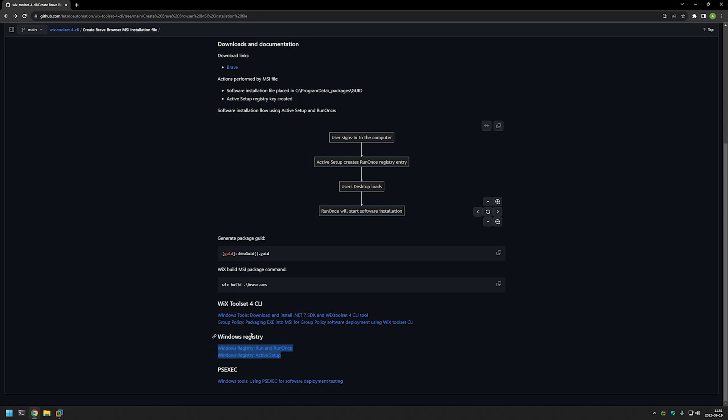I also have a few videos about Windows Registry, and that's because Brave Browser is a bit complicated when it comes to software deployment. Brave Browser installs under the user account, meaning it needs to be installed for each user on the computer. To achieve that, we'll use Windows functionality called Run Once and Active Setup. I also have a video about PSExec, which I'll use to test the MSI file under the system account, since most deployment tools use the system account to deploy software.